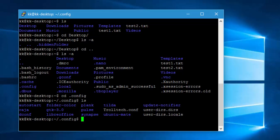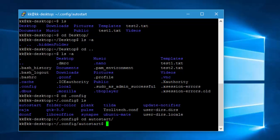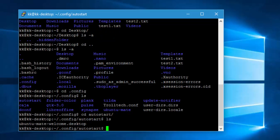Let's navigate to the .config folder and hit Enter, then do 'ls'. You can see there is already a folder called autostart — I've already created it. Let's do 'cd autostart', and if I do 'ls' you can see we have an ubuntu-mate-welcome.desktop file, which was automatically created because we have Ubuntu Mate running on our Raspberry Pi.